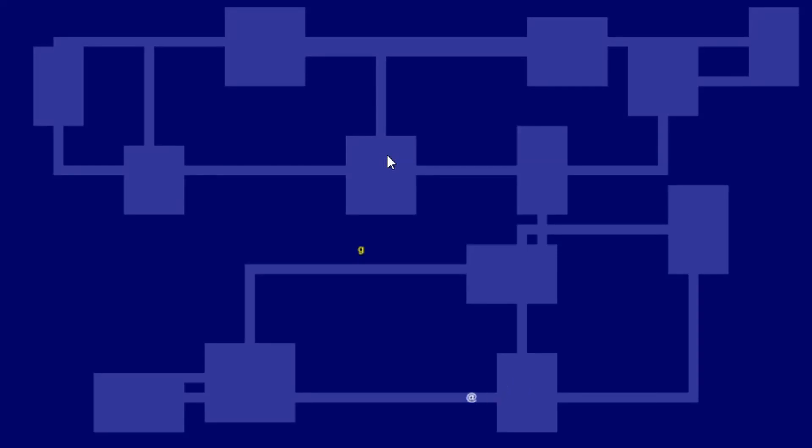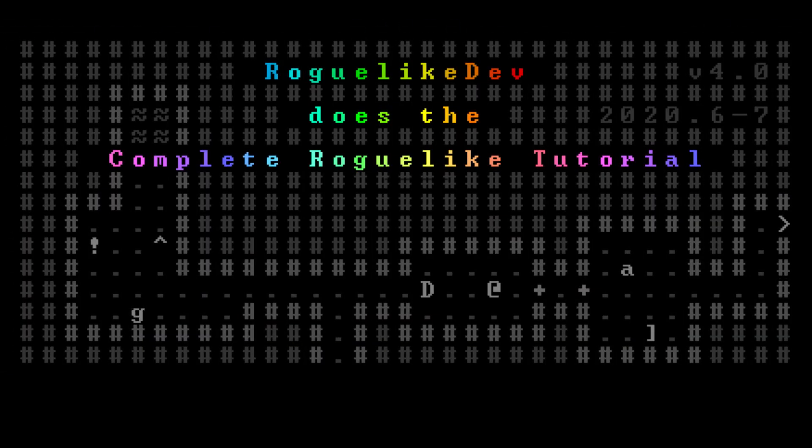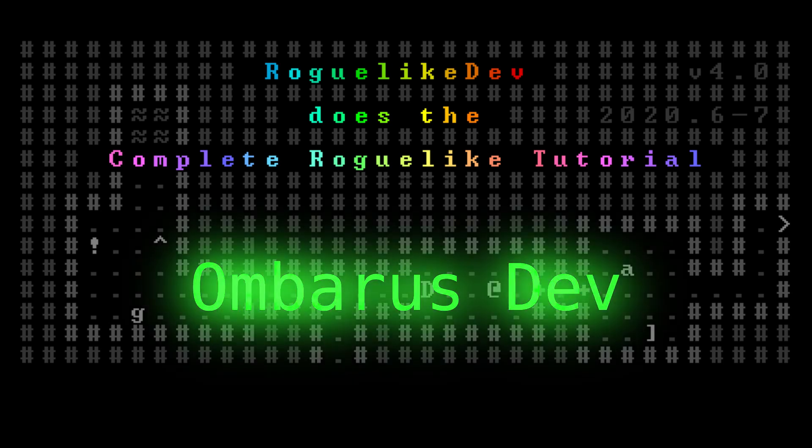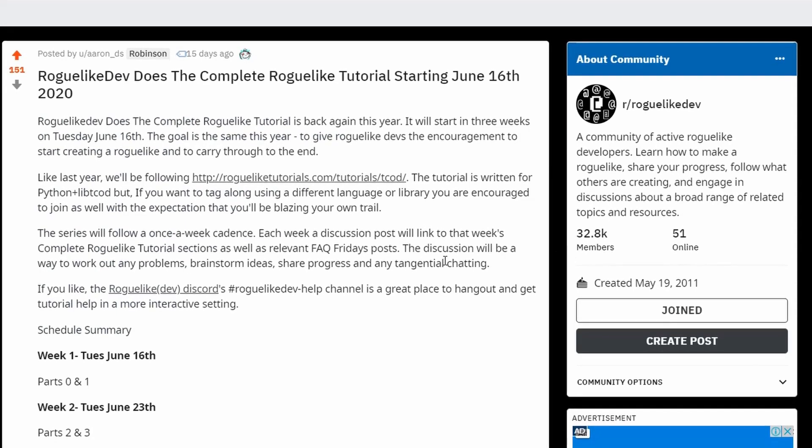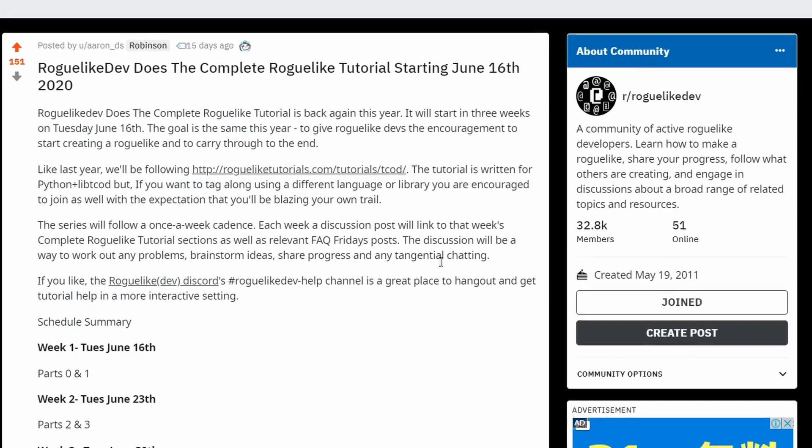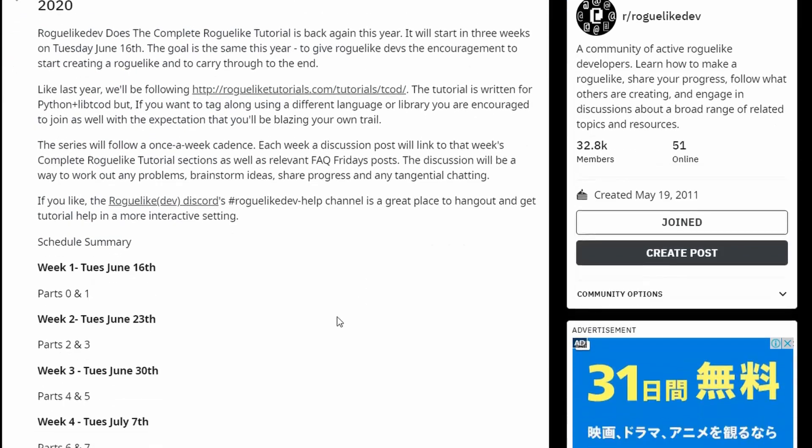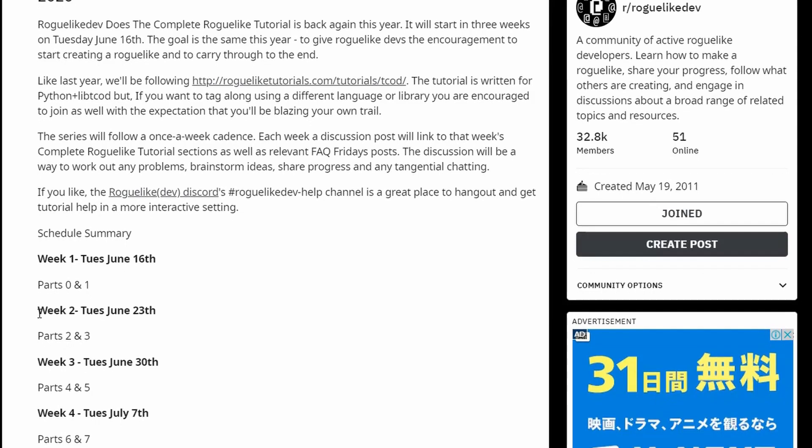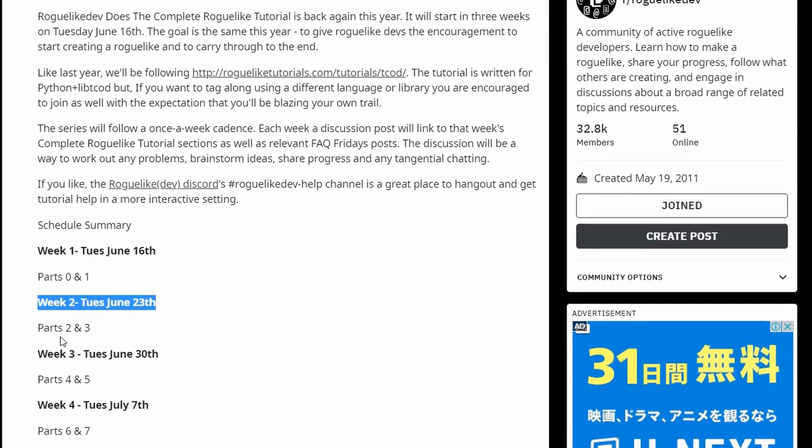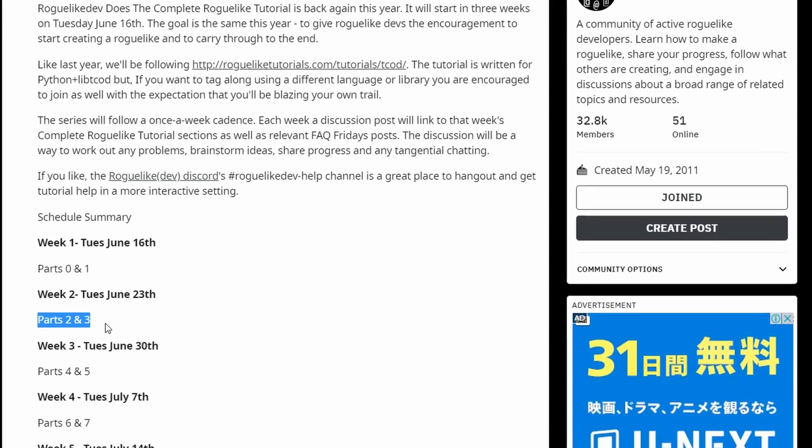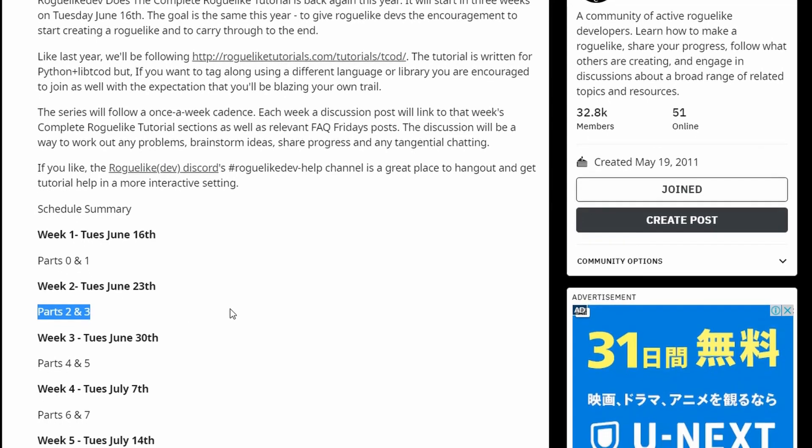Hi everyone and welcome to week two of Umberis does the complete roguelite story all in Python with libdecod. If you're just joining us, this is part two and three of a whole series of development story all that I'm doing right now. If you want to look at the previous one or the next one, I'm gonna link the playlist to all of them in the upper right corner.